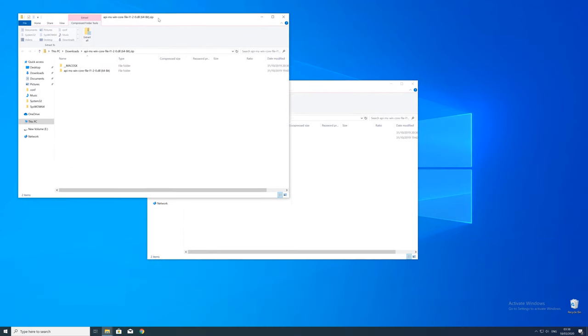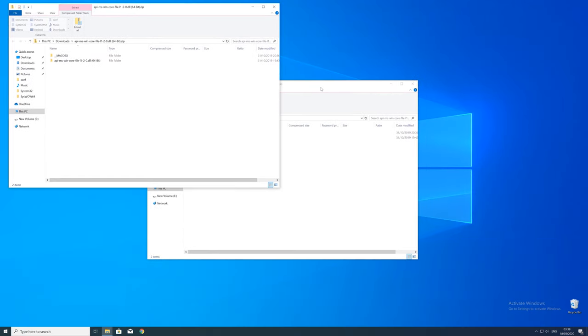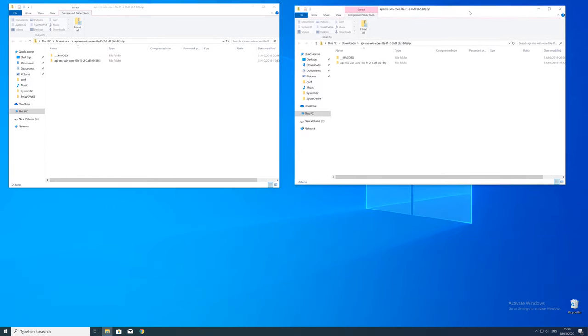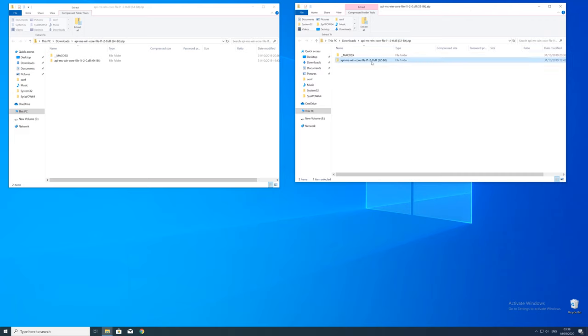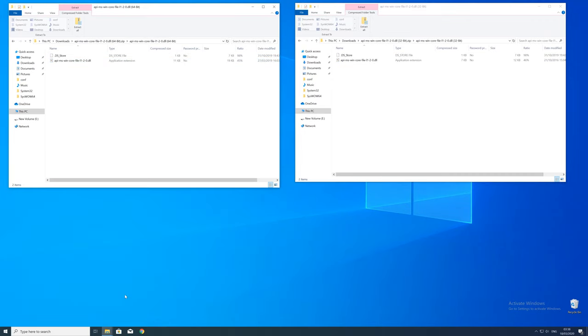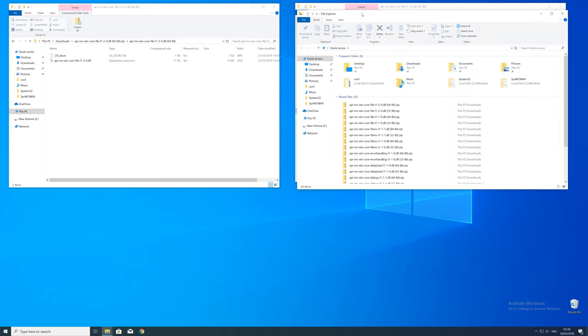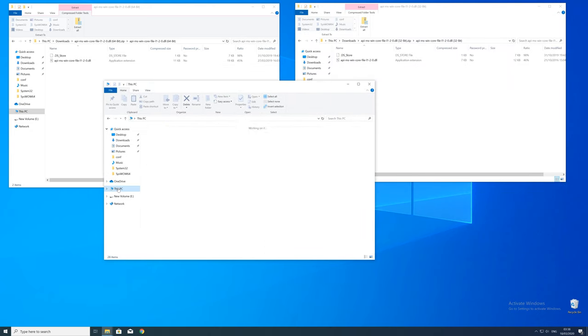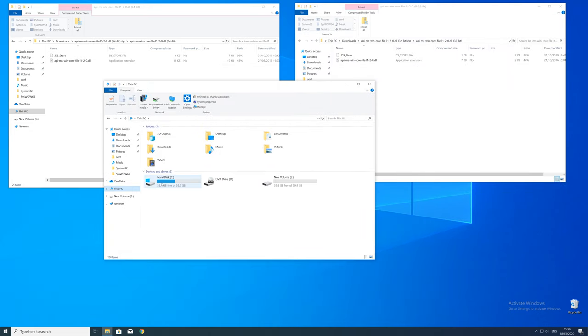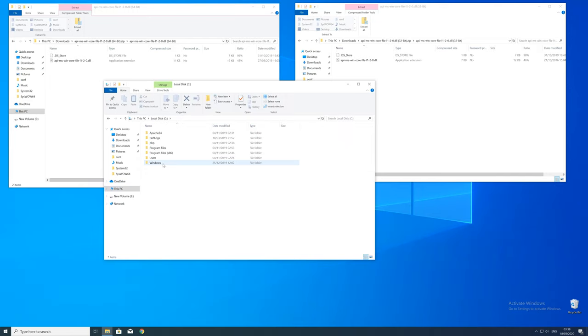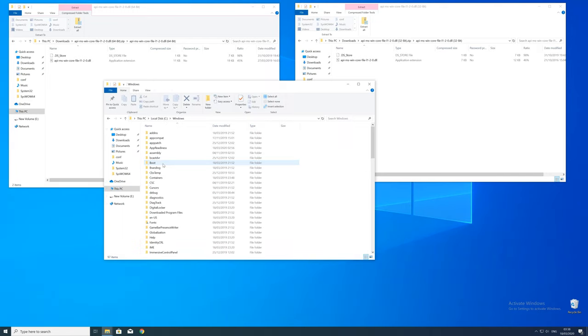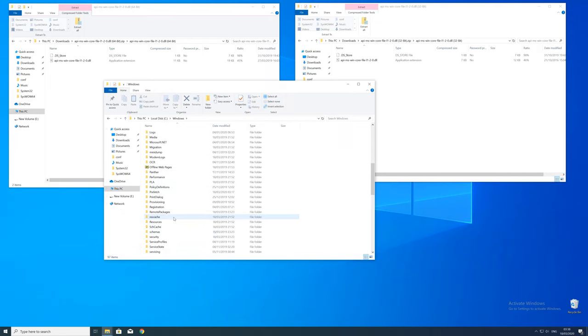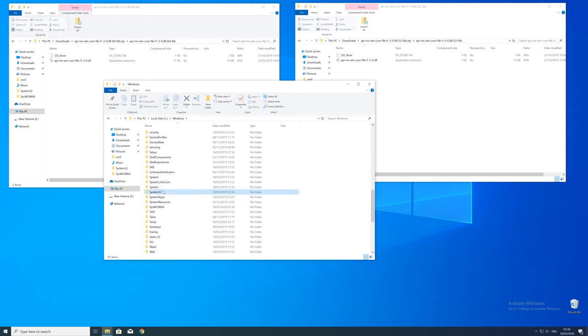After downloading the files, open them up and keep track which is which because both the 32 and 64 bit file have the exact same name. Now we need to open up the explorer and head over to the main PC, then our C drive and then into the windows folder. Here scroll all the way down until we can see a folder called system32 and syswow64.